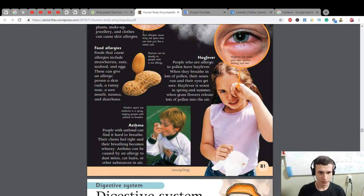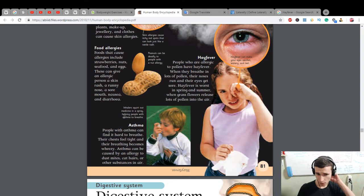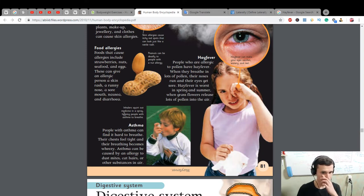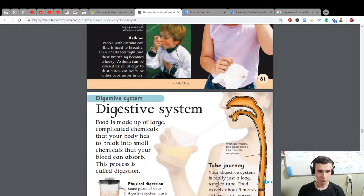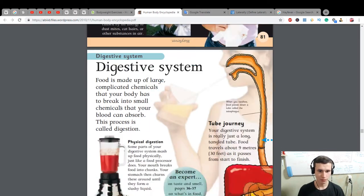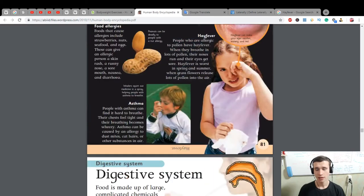People with asthma can find it hard to breathe — their chest feels tight and their breathing becomes wheezy. Asthma can be caused by an allergy to dust mites, cat hair, or other substances in the air. We will learn more about the digestive system next time.